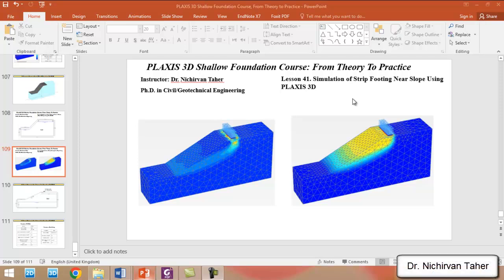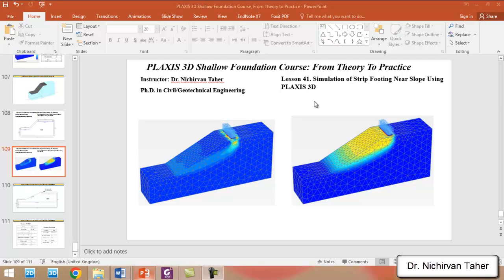Hello everyone, welcome back again to PLAXIS 3D Shallow Foundation course from theory to practice. This is lesson 41, and in this example we will simulate the strip footing near a slope using PLAXIS 3D software.